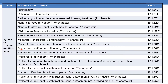DM with severe non-proliferative retinopathy is given by subcategory E11.341. DM with severe non-proliferative retinopathy with macular edema is given by E11.349. This is also further expandable.